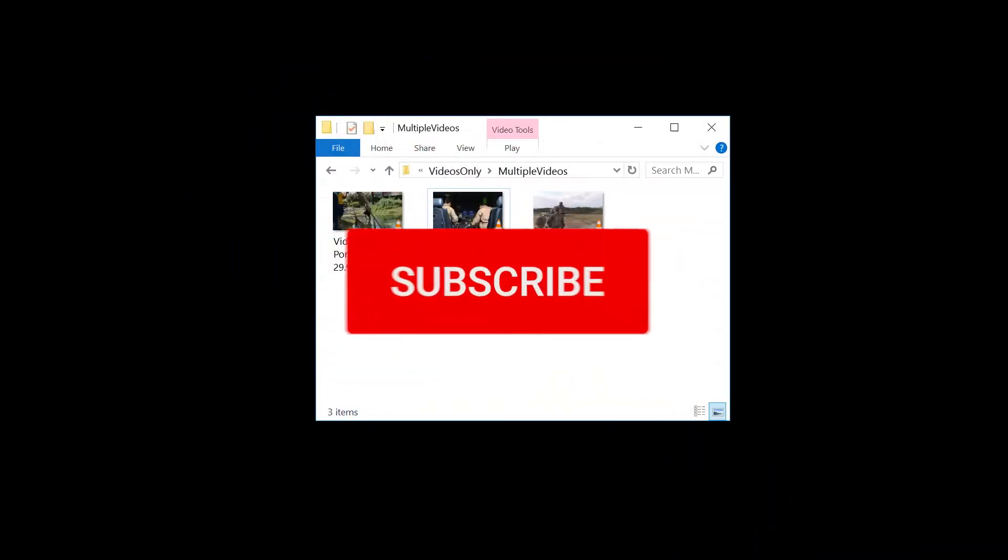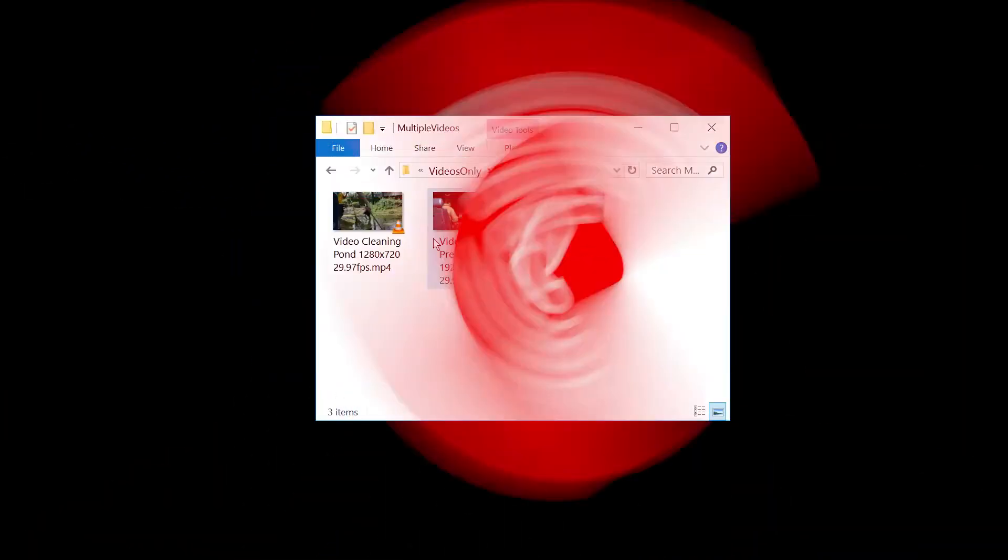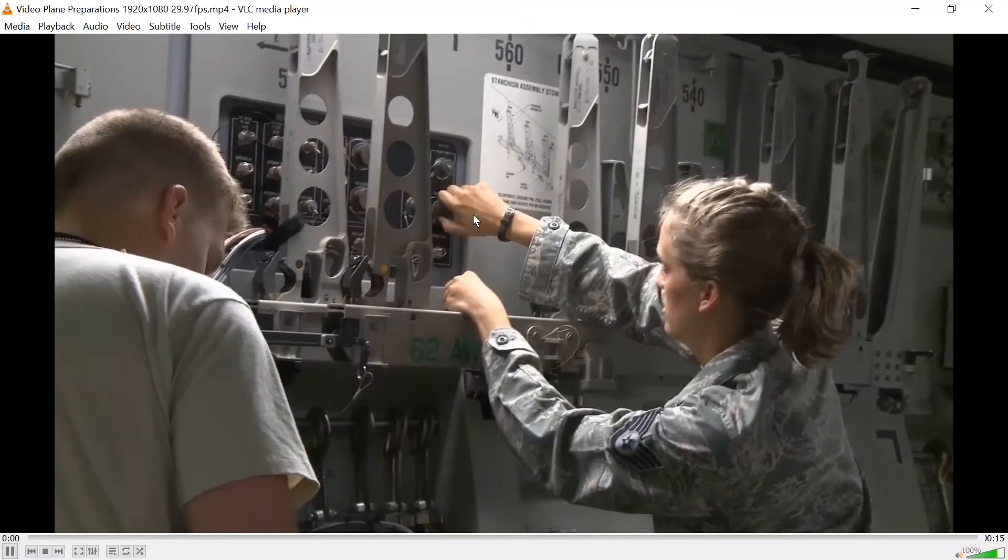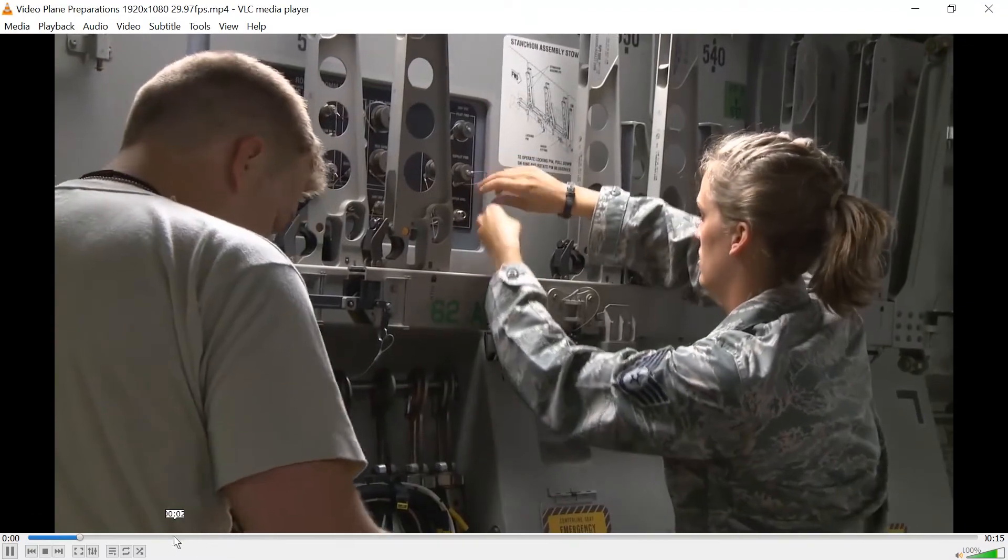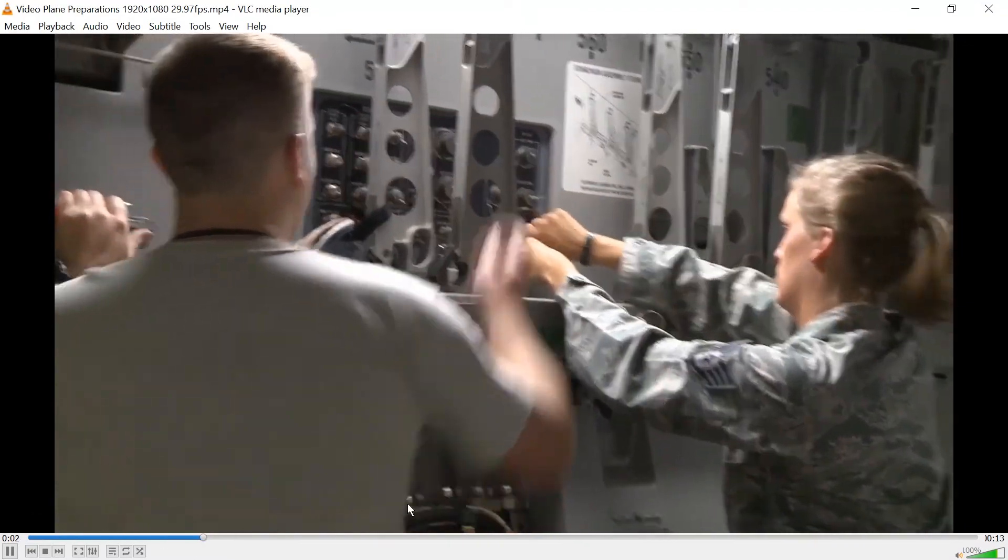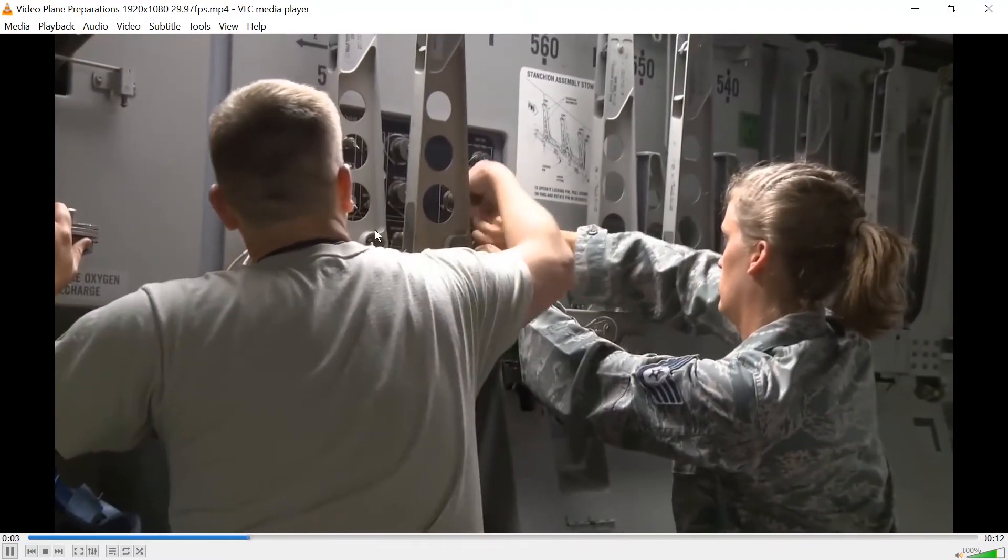Hello and welcome. So you have a video, let's take this one for example, and you want it to be sped up but you don't want the audio to be sped up.